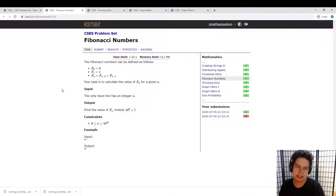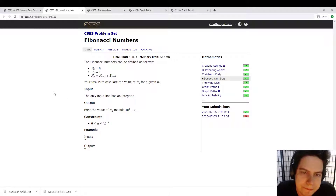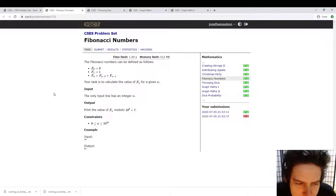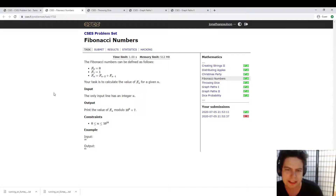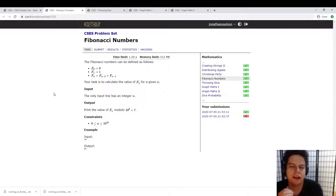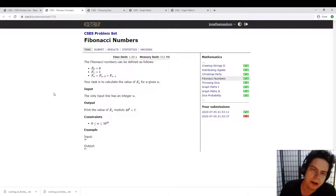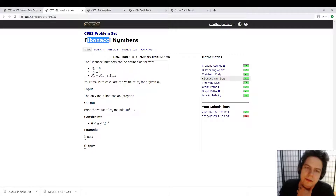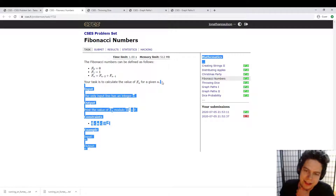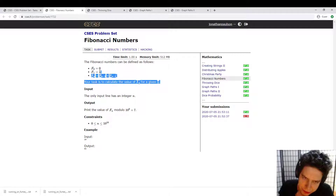Alright, let's take a look at another CSES math problem. This is cool — we're going to see matrix exponentiation to solve linear recurrences. So what's going on here? We have Fibonacci numbers, and we want to calculate the nth Fibonacci number.